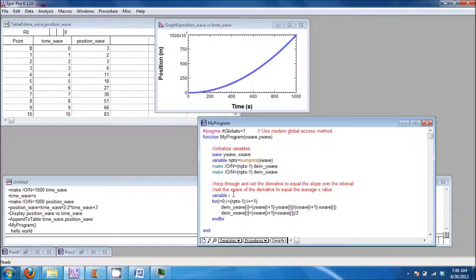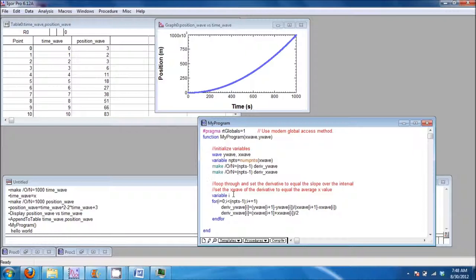We initialize the loop variable i. Then we type the for statement with this syntax.